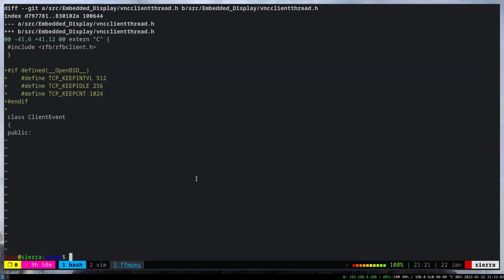Definitely the placement of these variables is wrong. It shouldn't be under the VNC client, it should be in a proper place, but I just wanted to compile the code and this solved it.